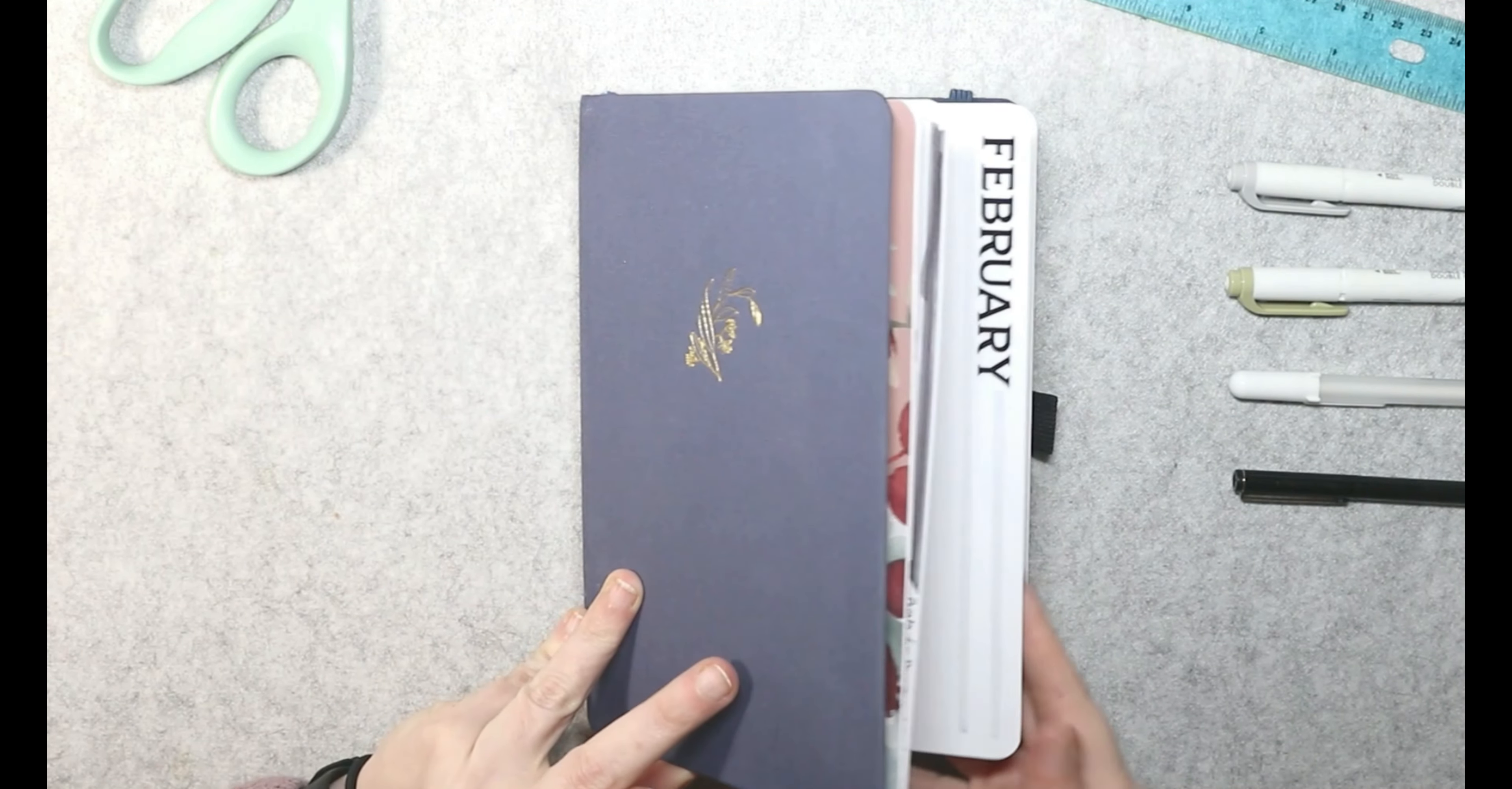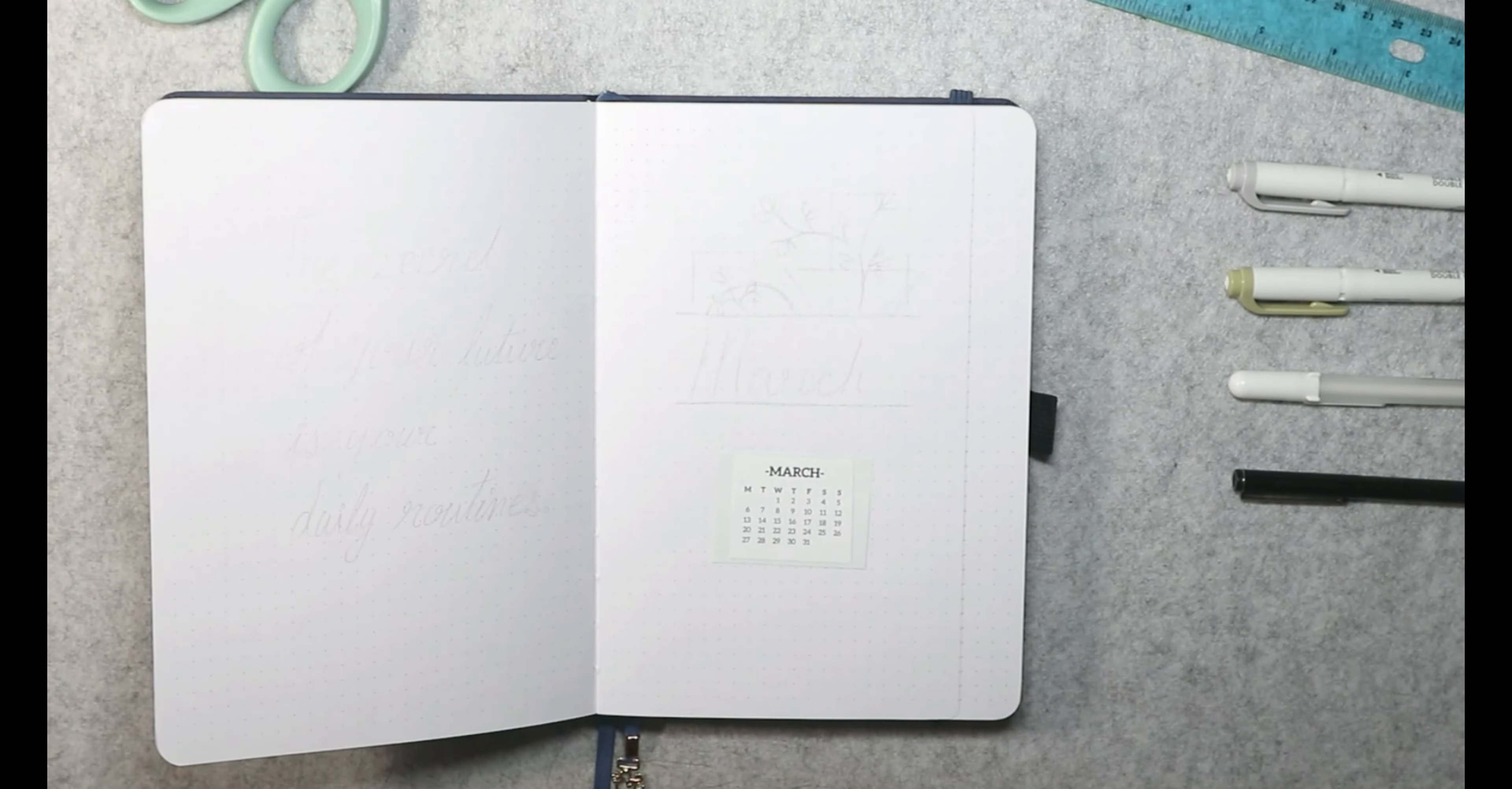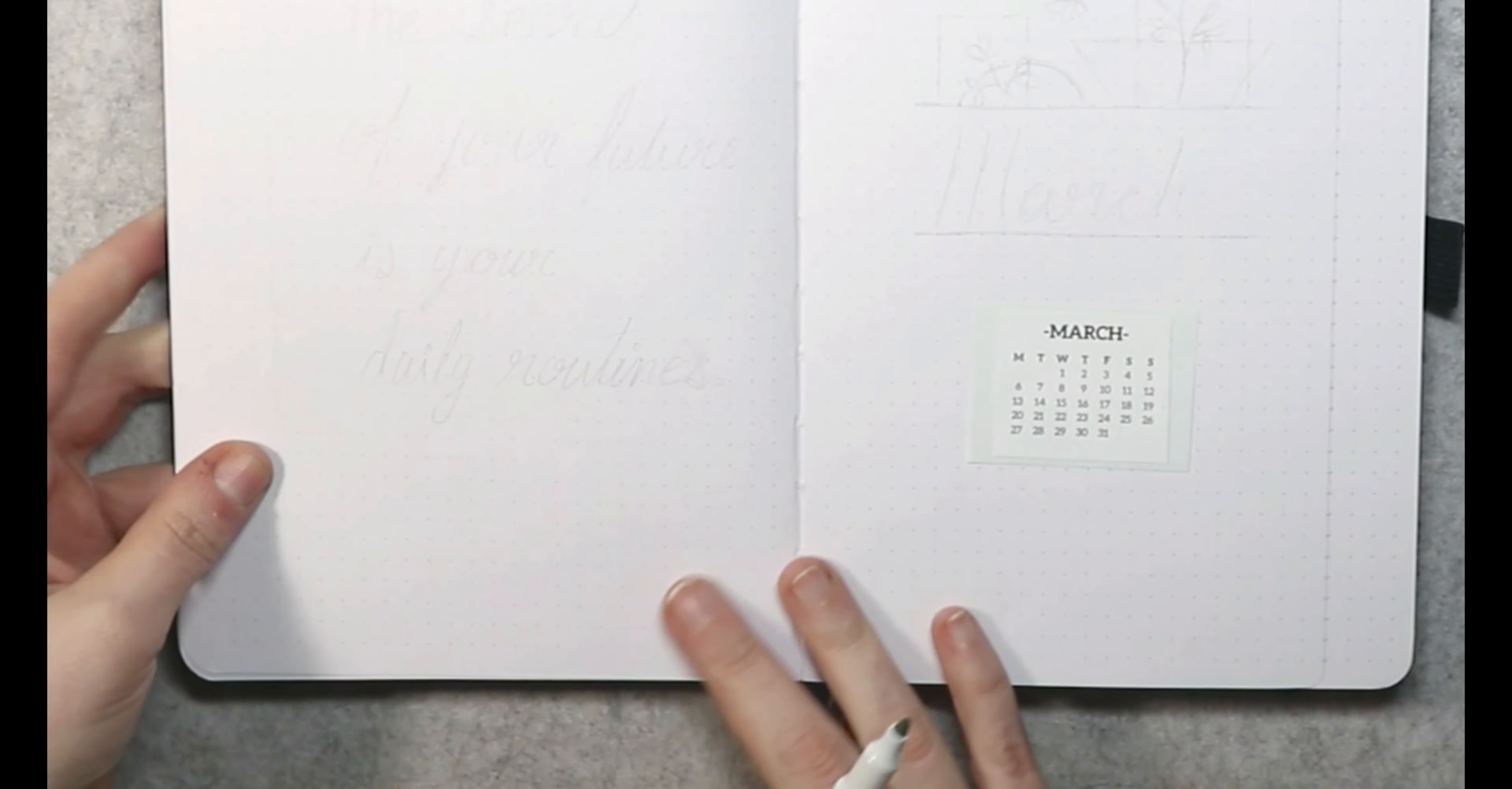Today's video is my 2023 plan with me for the month of March in my Archer and Olive 192 GSM dot journal. So I am doing a monochromatic month for the month of March. I'm going to be using this lovely olive green color here from the Zebra Mildliners Neutral Pack and we're just going to go ahead and get started.